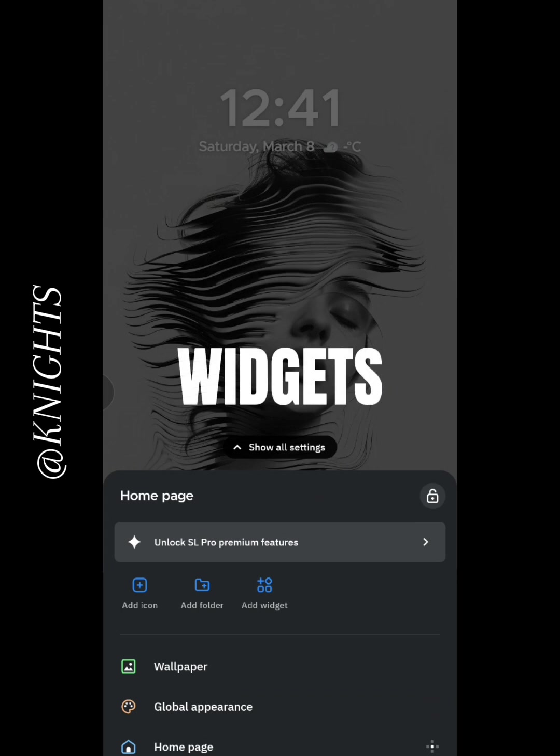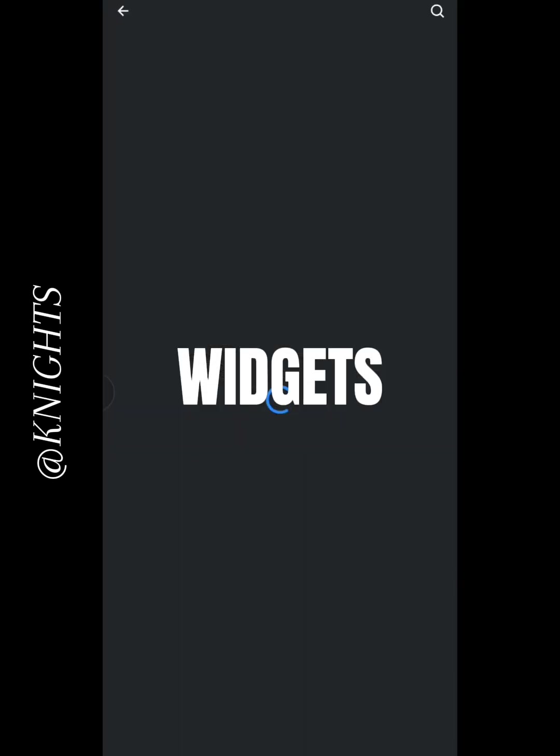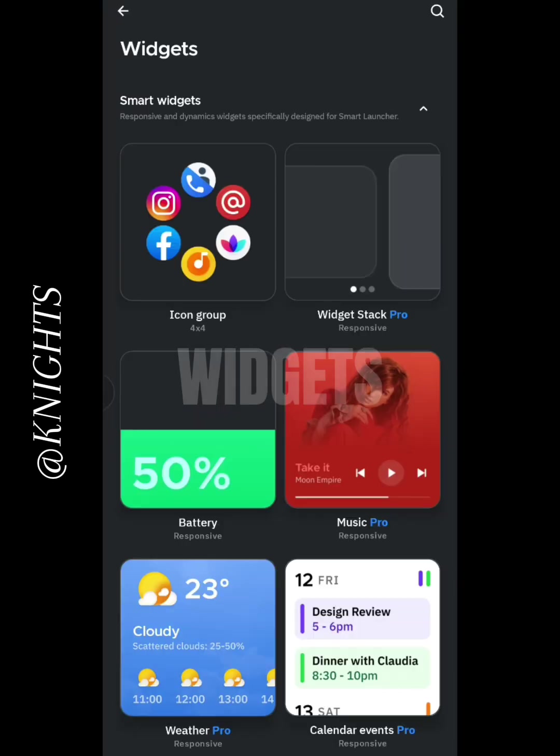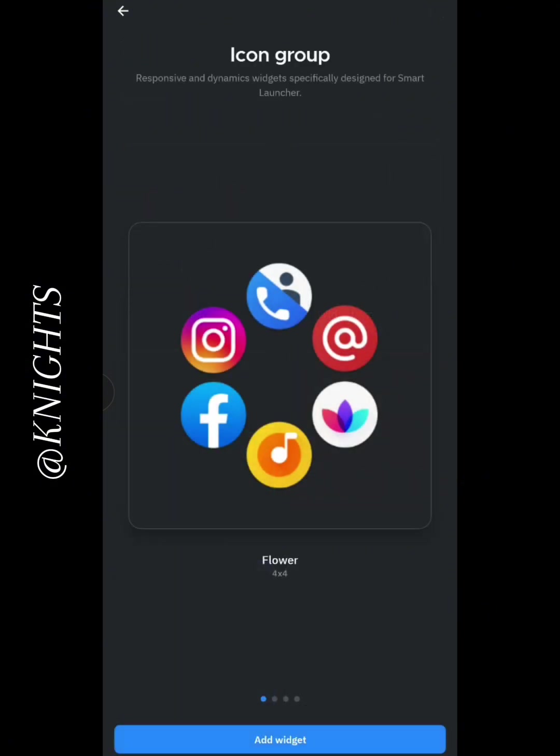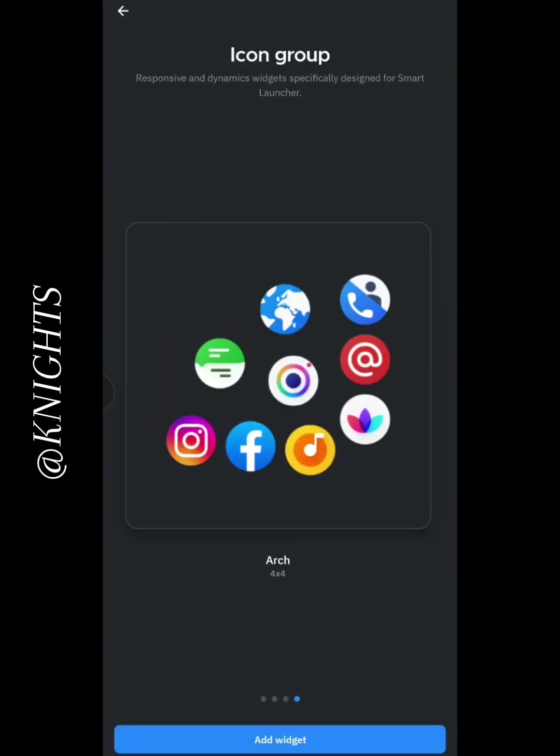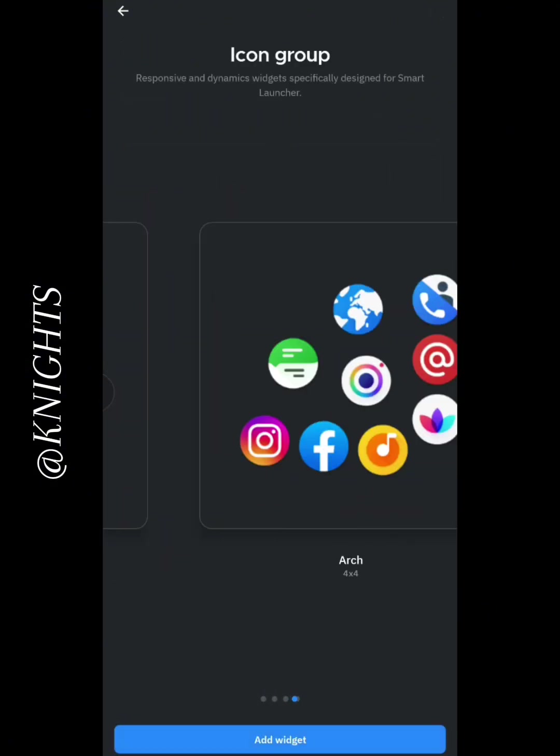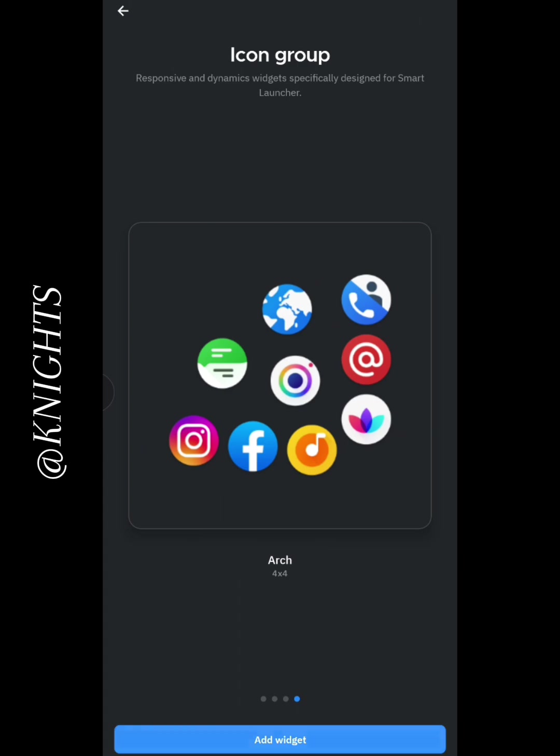Now, let's talk about widgets. SmartLauncher 6 offers a variety of widgets that you can easily add to your home screen. Whether you want a clock, calendar, or any other useful info at a glance, it's all right here.